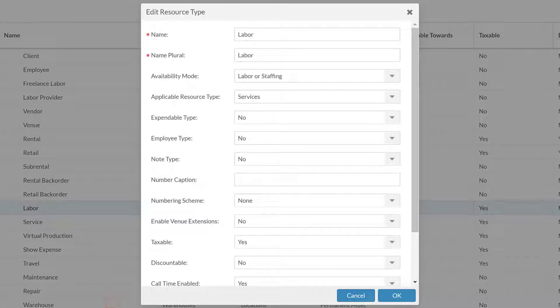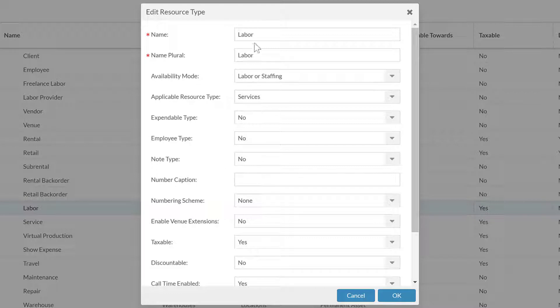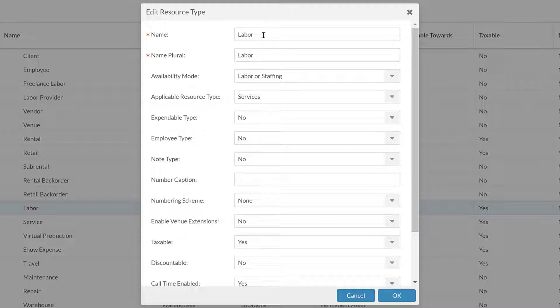So for this, we see fairly straightforward the name and the name plural. That's just whatever you want it to be. The system knows when it's supposed to display in plural, when it's supposed to display in singular, and uses whatever you do for that, so you can adjust whatever you want that to be called.